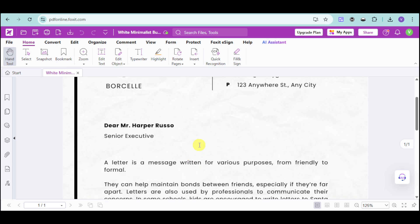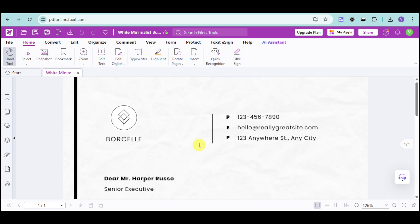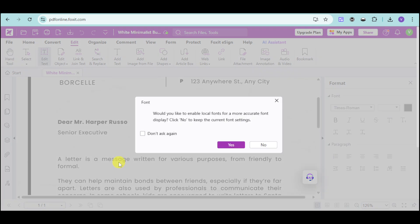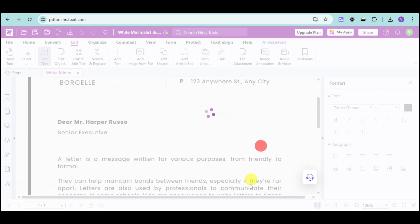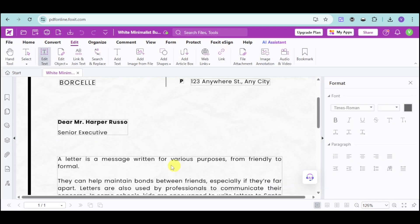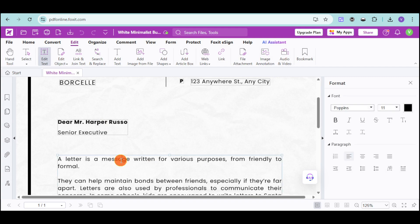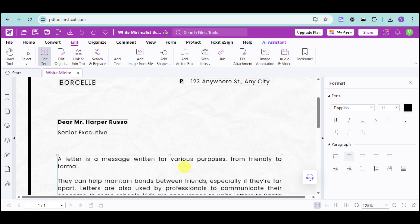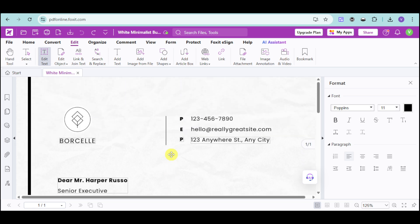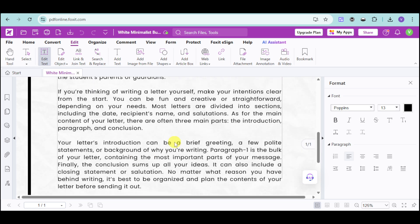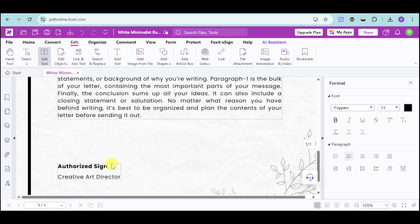You can just utilize the tools that we have. As you can see, if I click on any part of the body, I won't be able to actually edit it. What we can do is click onto this edit text option, and then it will ask if you would like to enable local fonts. For this one, I'll just keep the current font settings and click on no. Now, from there, this allows me to edit the message. For example, let's click onto this part. As you can see, I can remove this part, I can edit it, I can add some more on this as well. I can edit the name as well as the details according to my liking.